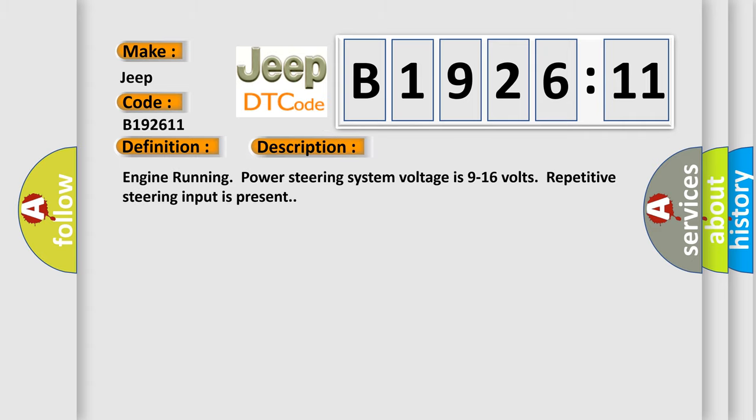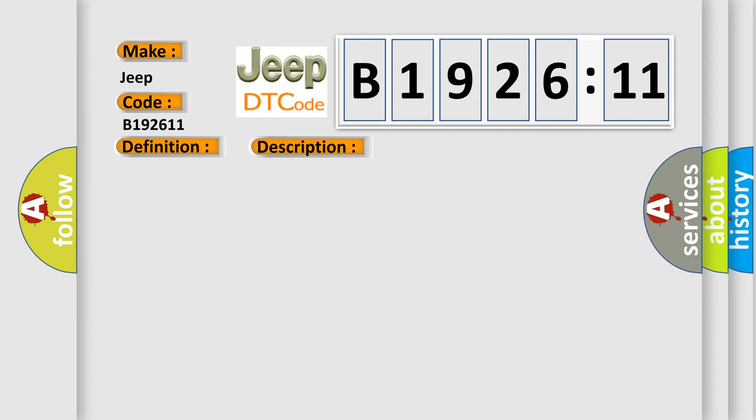And now this is a short description of this DTC code. Engine running power steering system voltage is 9 to 16 volts. Repetitive steering input is present.